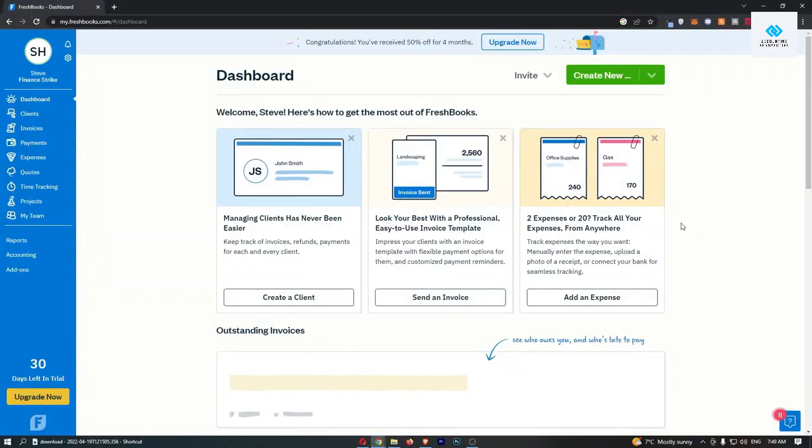How to change your invoice theme on FreshBooks. This video is going to be a complete step-by-step tutorial, so if you follow along by the end of this video, you will be able to change your invoice theme on FreshBooks.